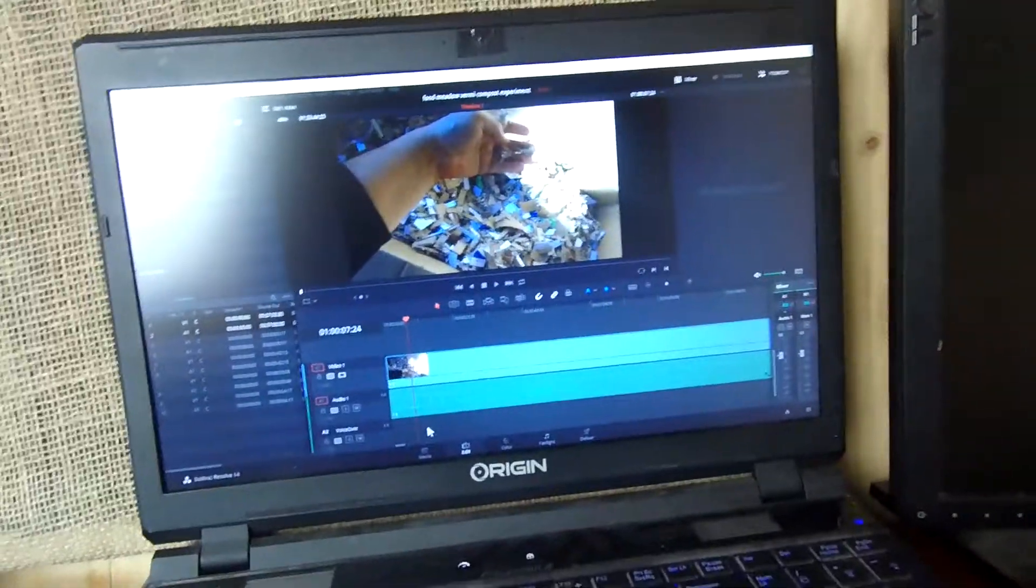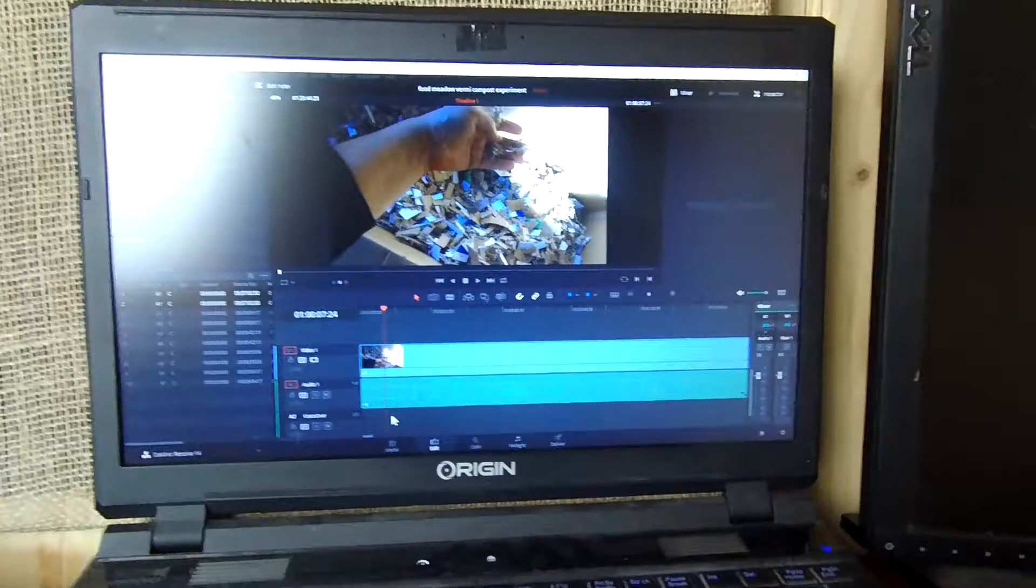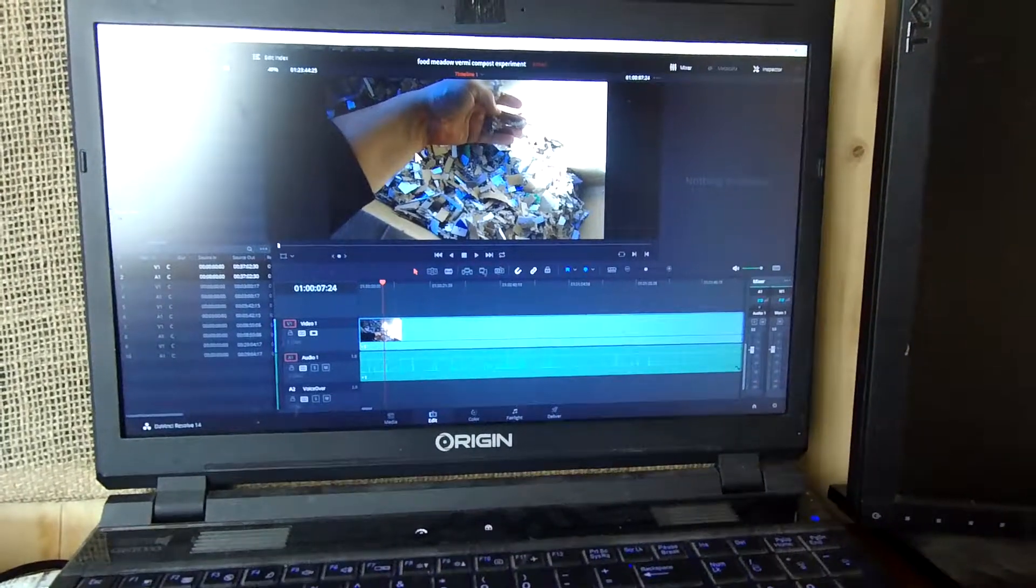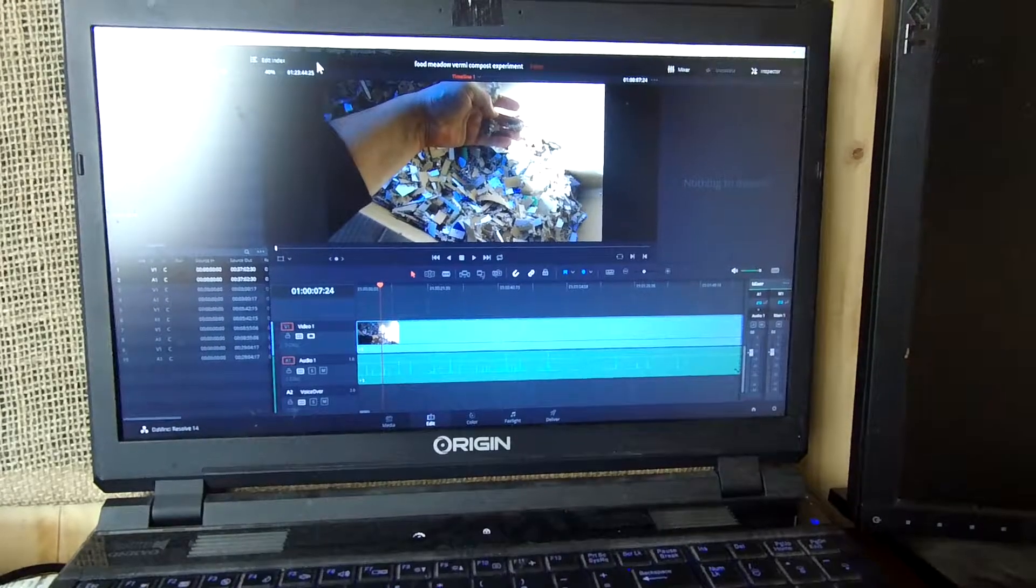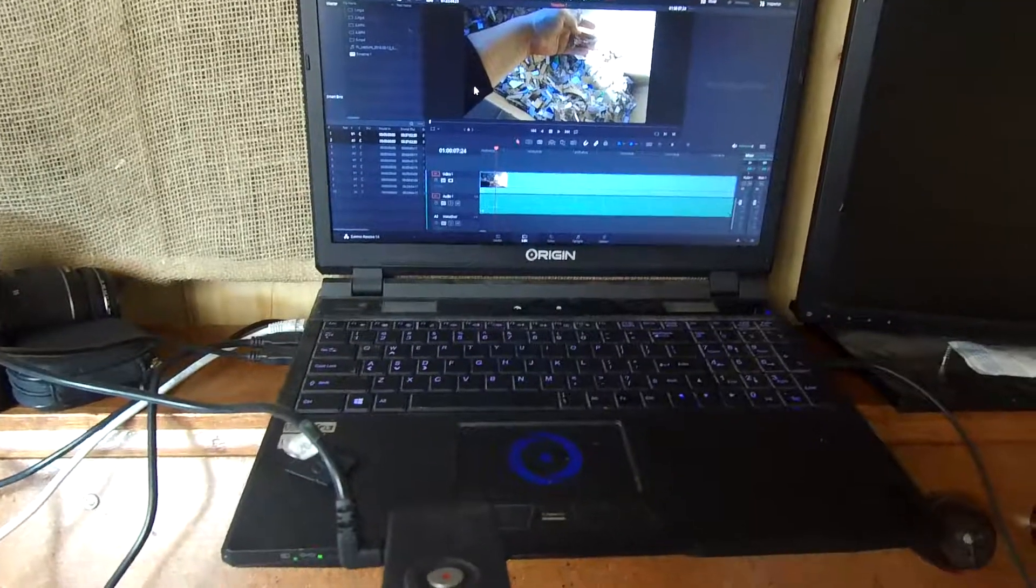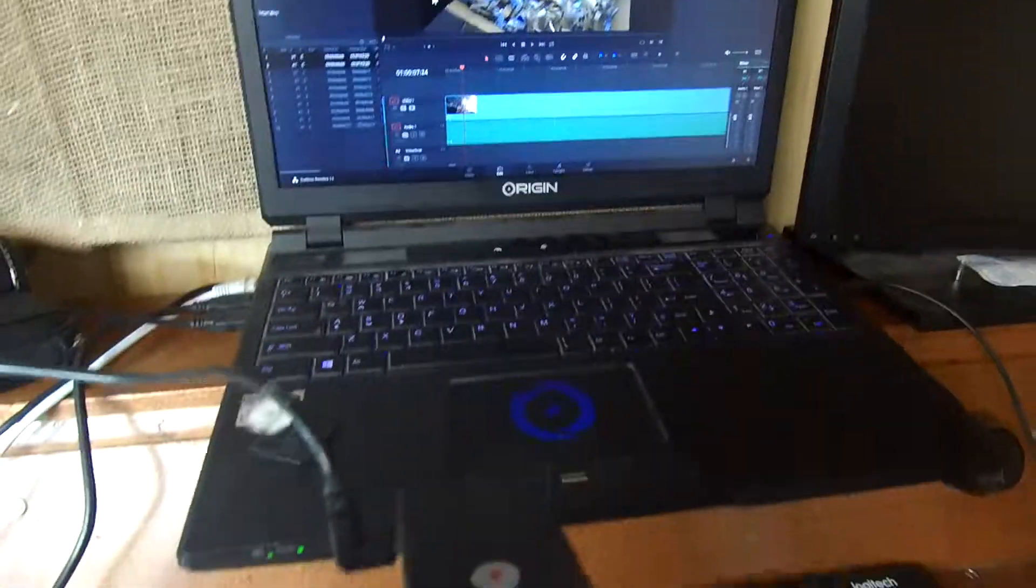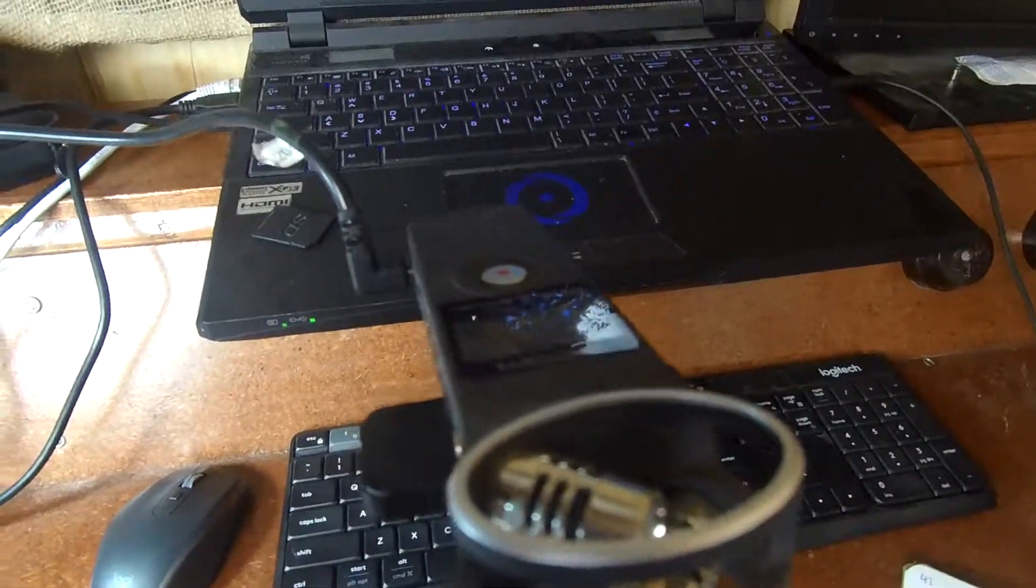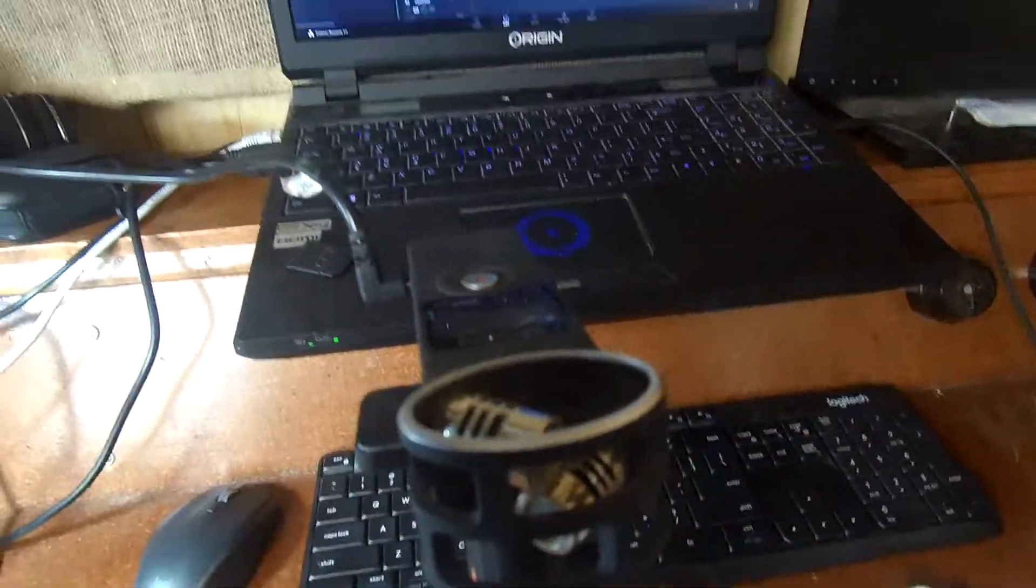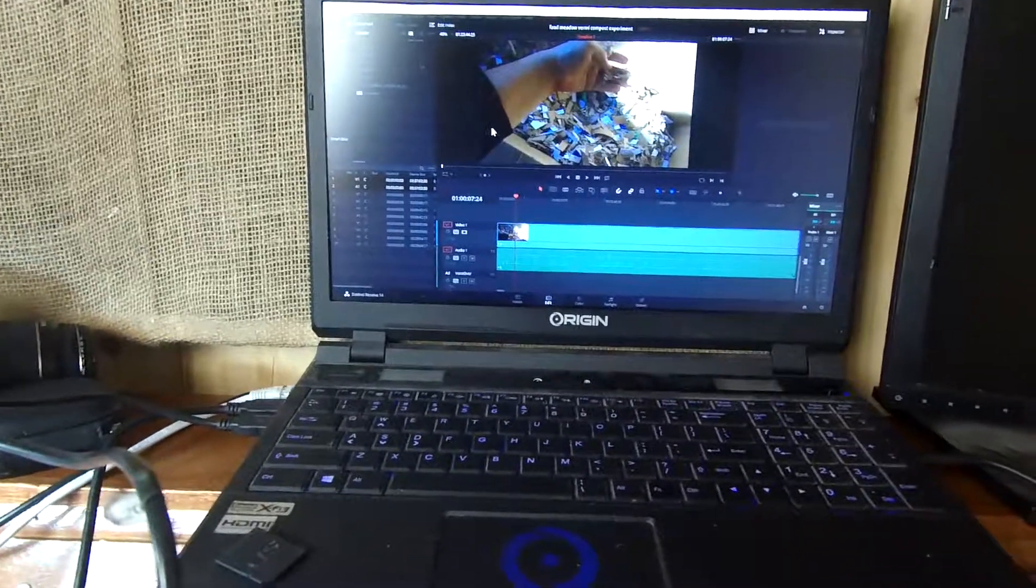So in case you're using a similar setup and want to do voiceover in DaVinci Resolve, you have to set the right setting on your Zoom H1 or whatever recording device you're using. Hopefully that helps you.